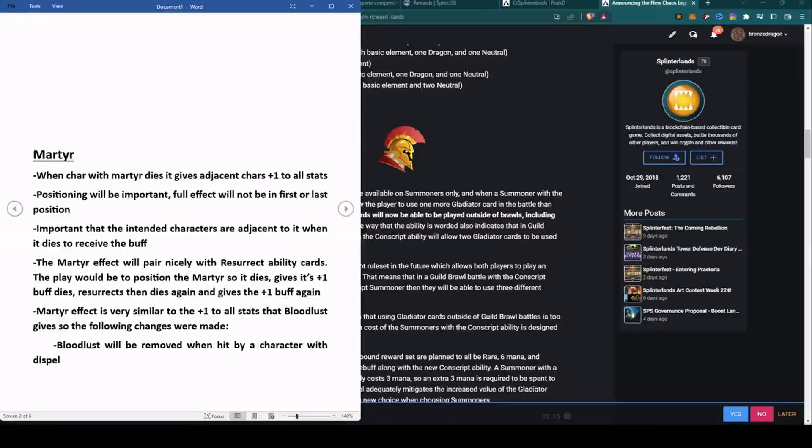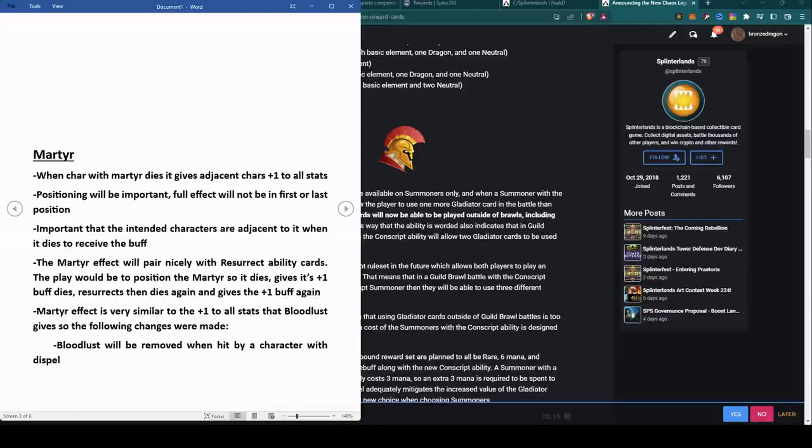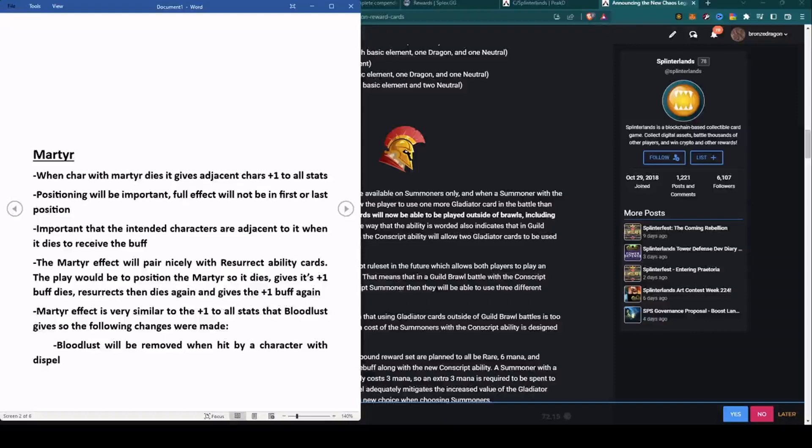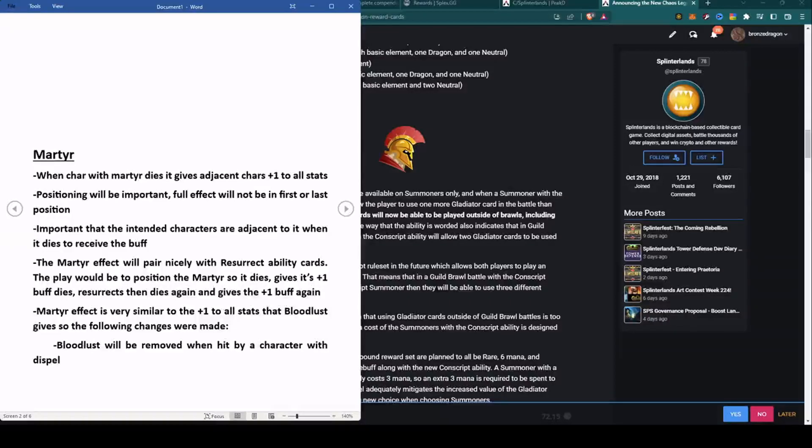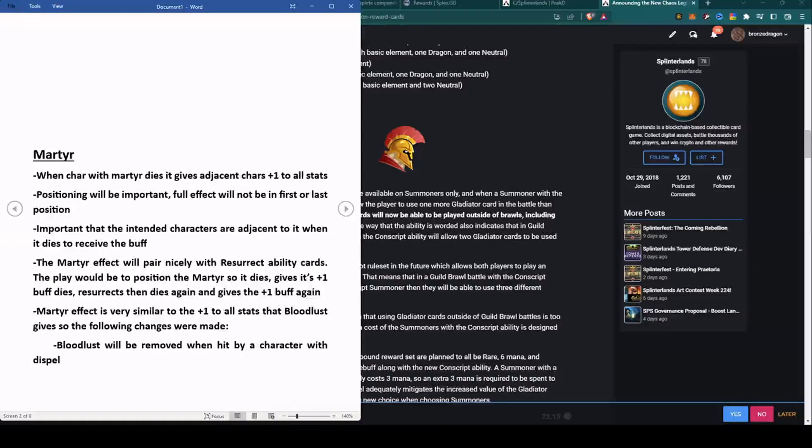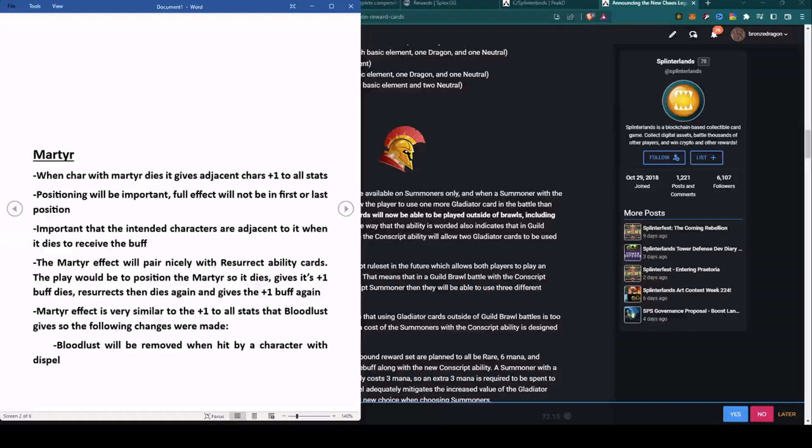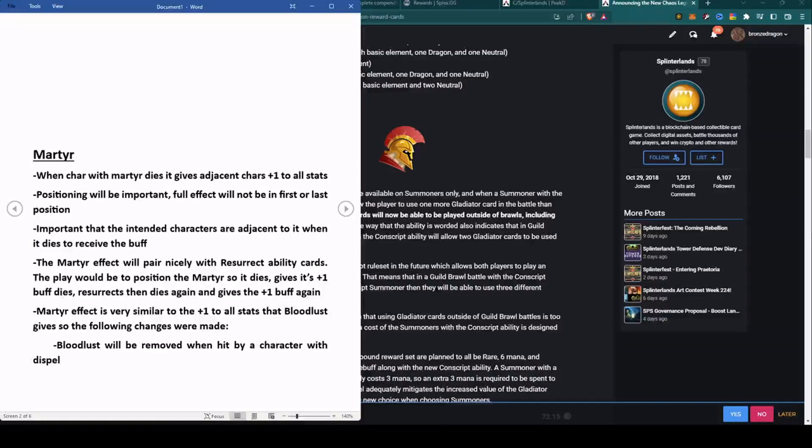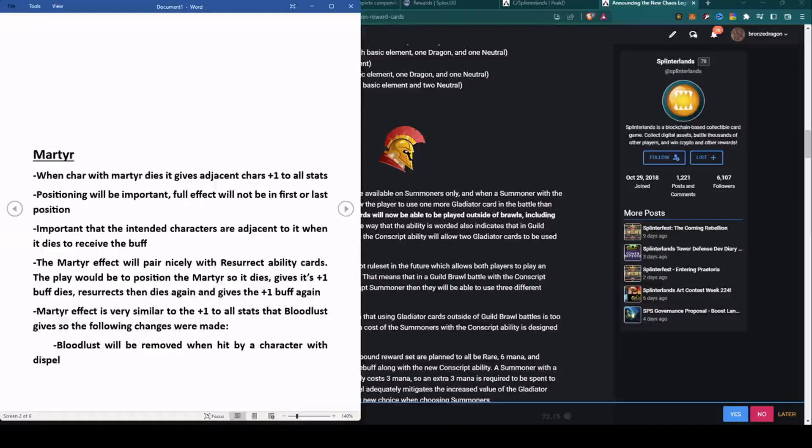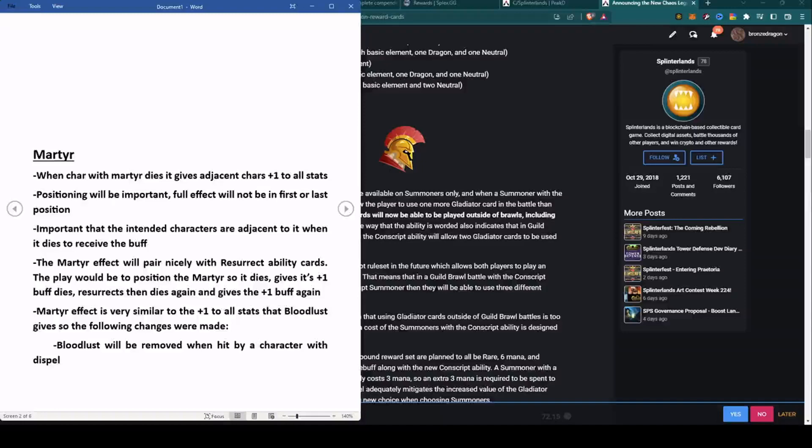Next, we'll talk about Martyr. When a character with Martyr dies, it gives adjacent characters plus one to all stats. They point out that positioning will be very important to make full effect. Obviously, if you're going to give adjacent characters plus one, you aren't getting the full effect if you're in the first or last position. Important that the intended characters are adjacent to it when it dies to receive the buff.